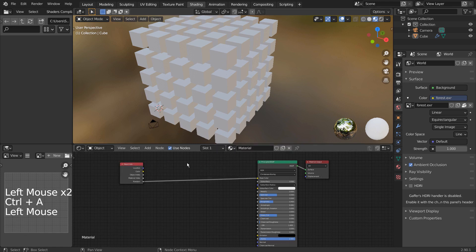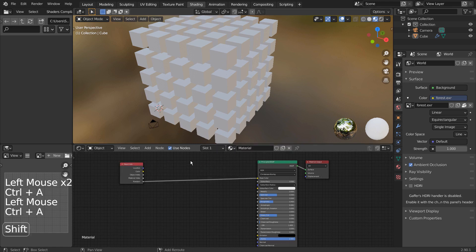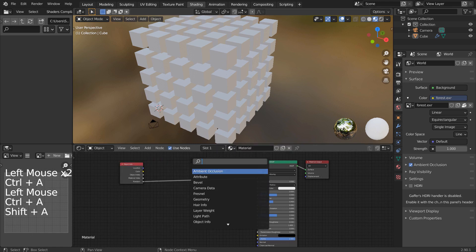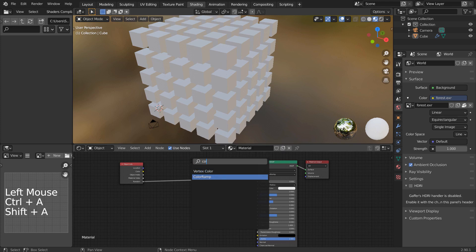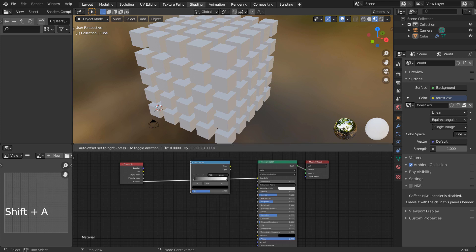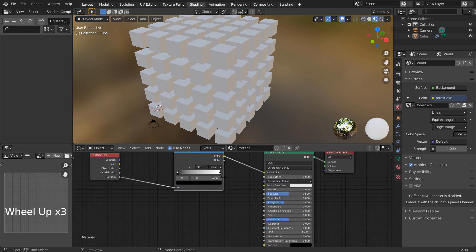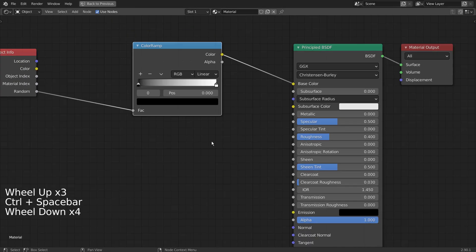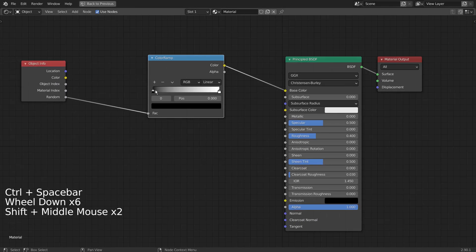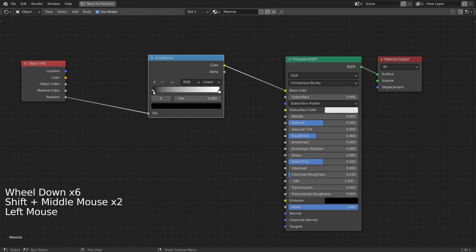Now we need the Color Ramp node. Let's add some random colors.